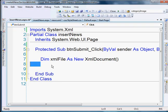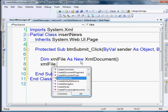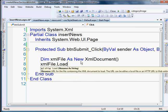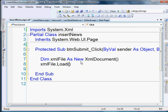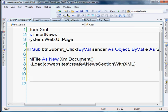Okay, now we're going to do xmlFile that we just created dot load. And in parentheses, we're just going to pass in a path to our XML file. So here, we're going to do it absolutely. So, website slash create news section with XML. And that's going to be news.xml.